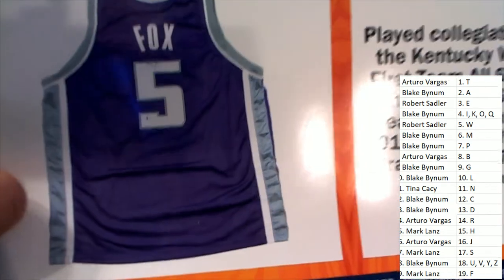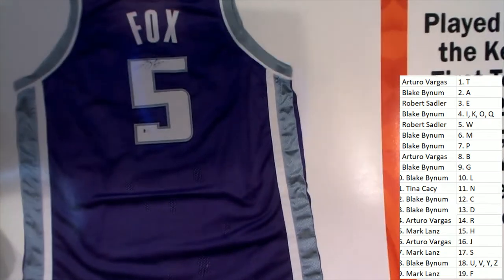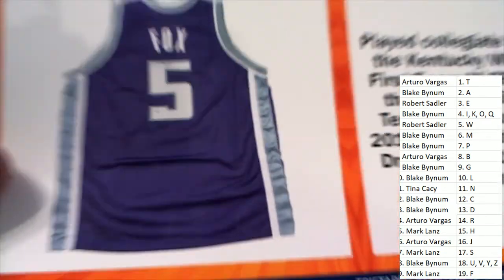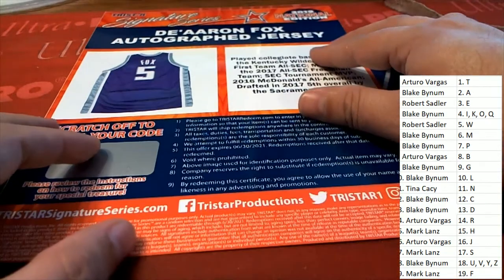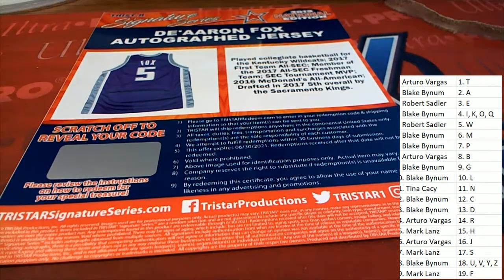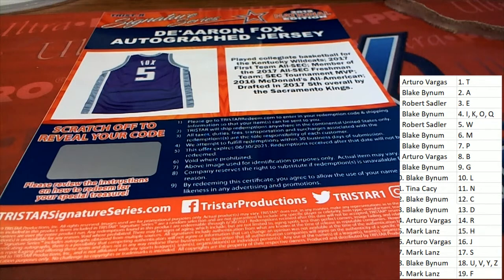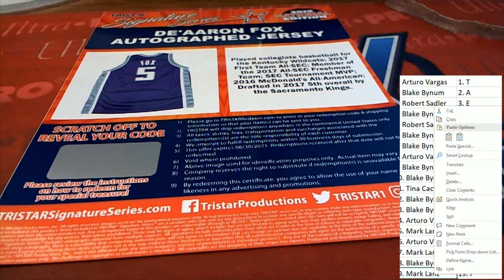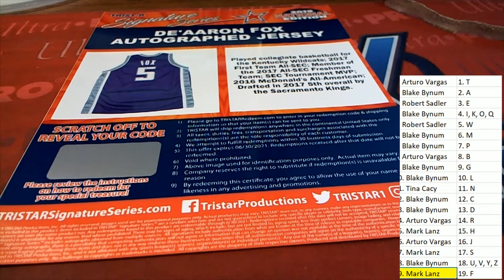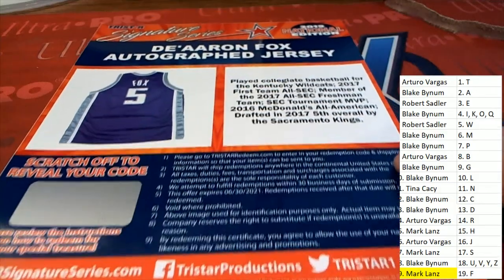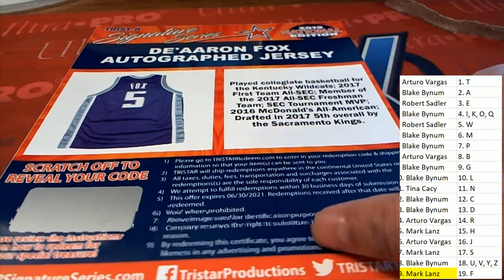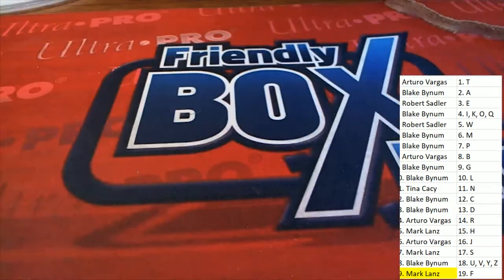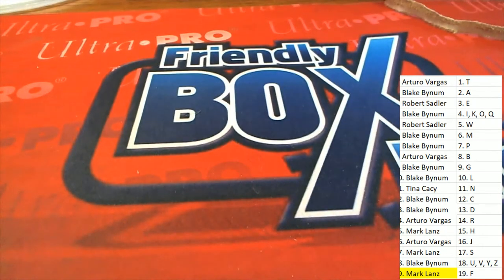Sacramento Kings. And this one is coming out of the box break for Mark L. Congratulations in the break, hitting this Sacramento Kings Fox jersey in Signature Series.